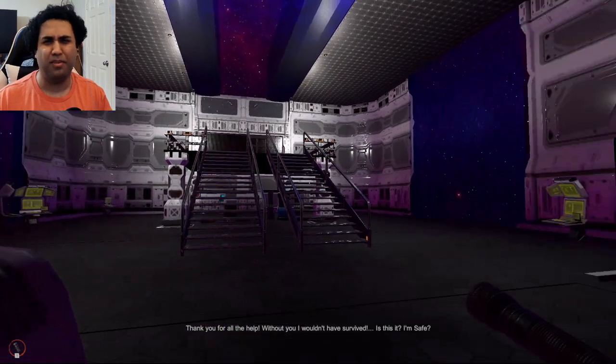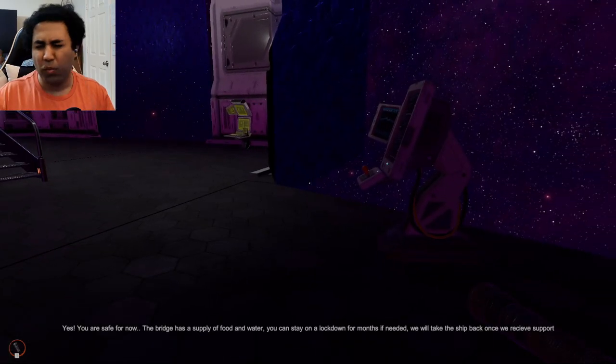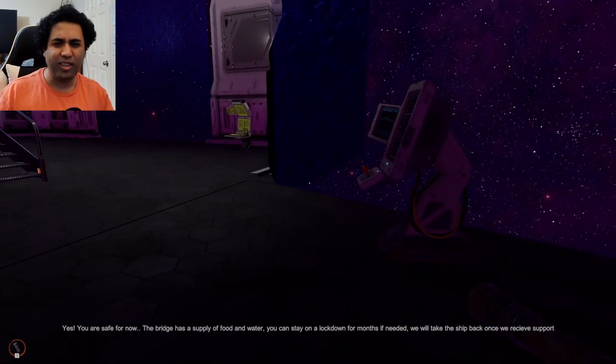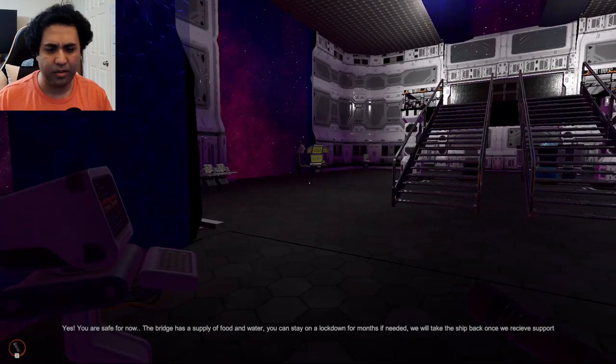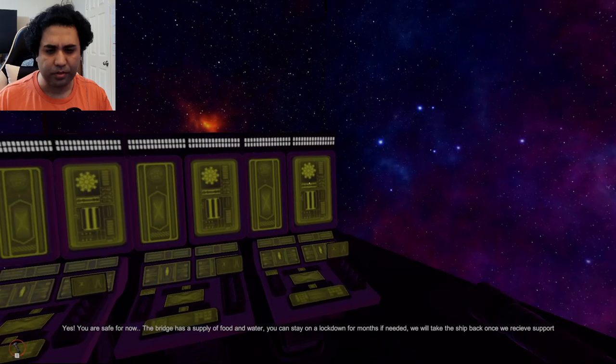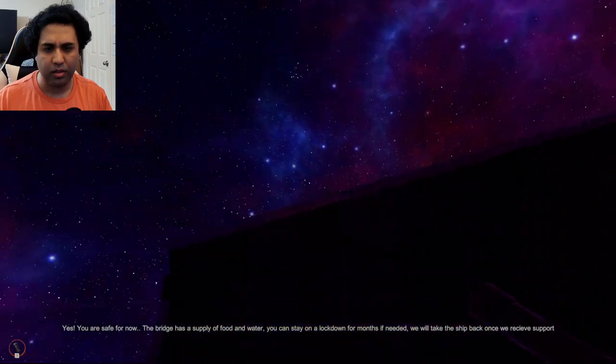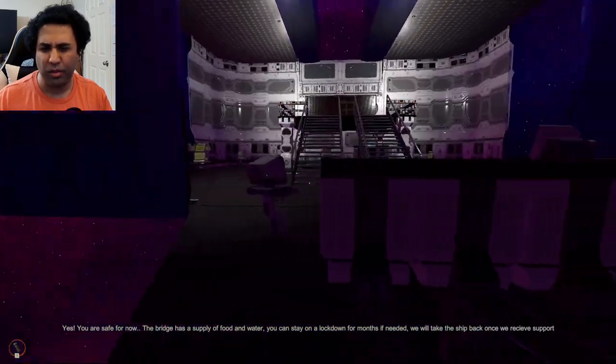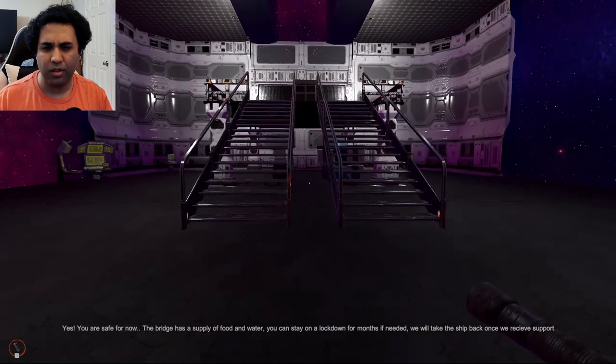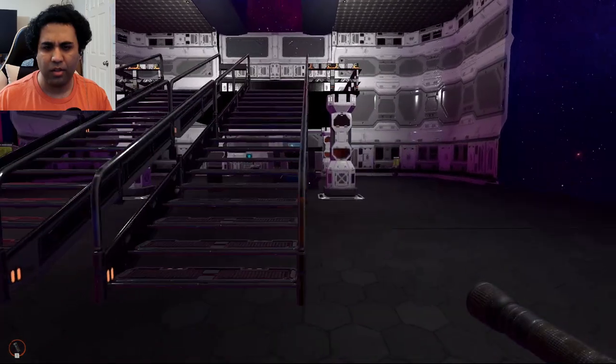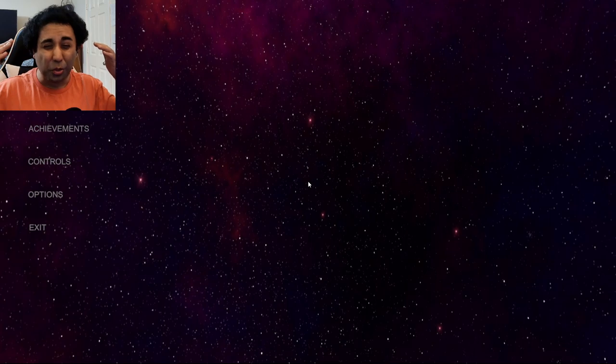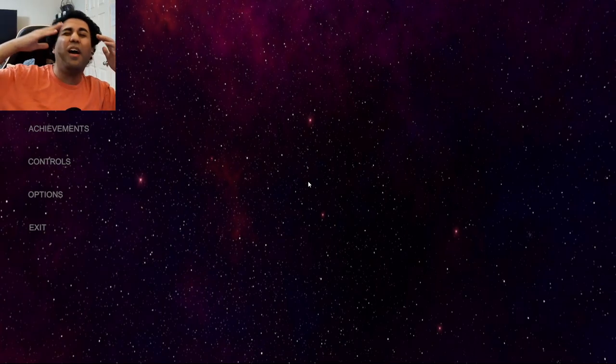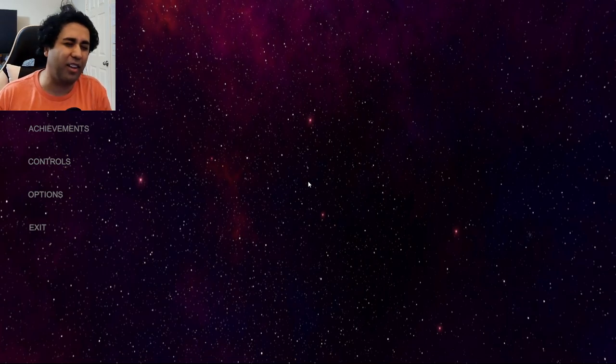Is this it? I'm safe. Yes, you are safe for now. The bridge has a supply of food and water. You can stay on a lockdown for months if needed. We will take the ship back once we receive support. What is it? To be continued. What? What? I am, I don't even know how I survived.